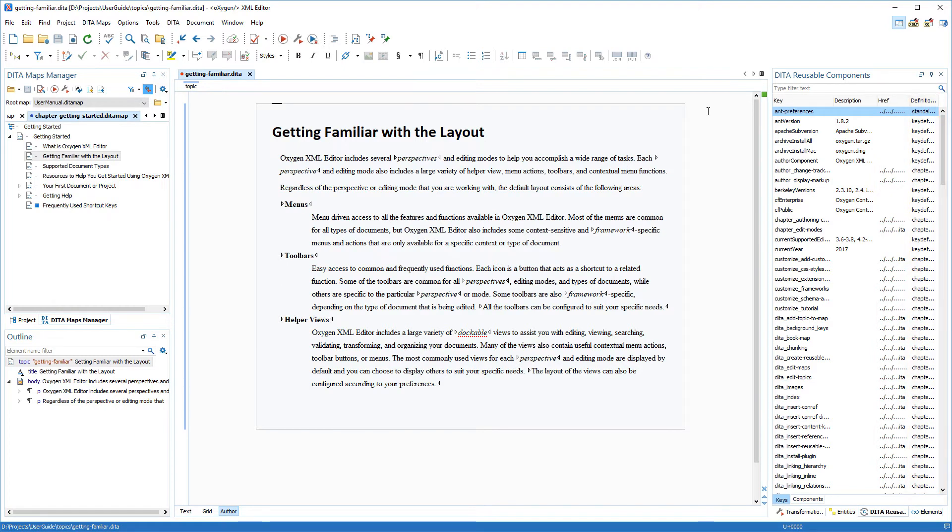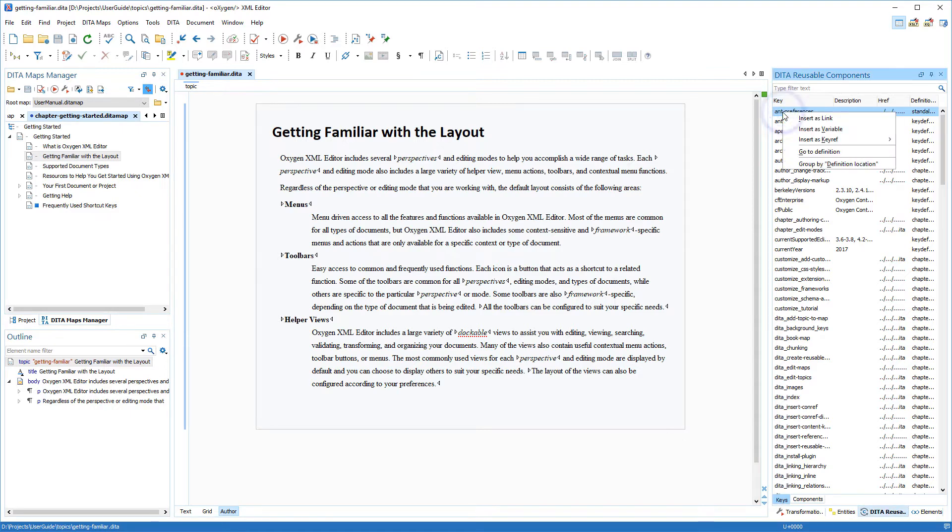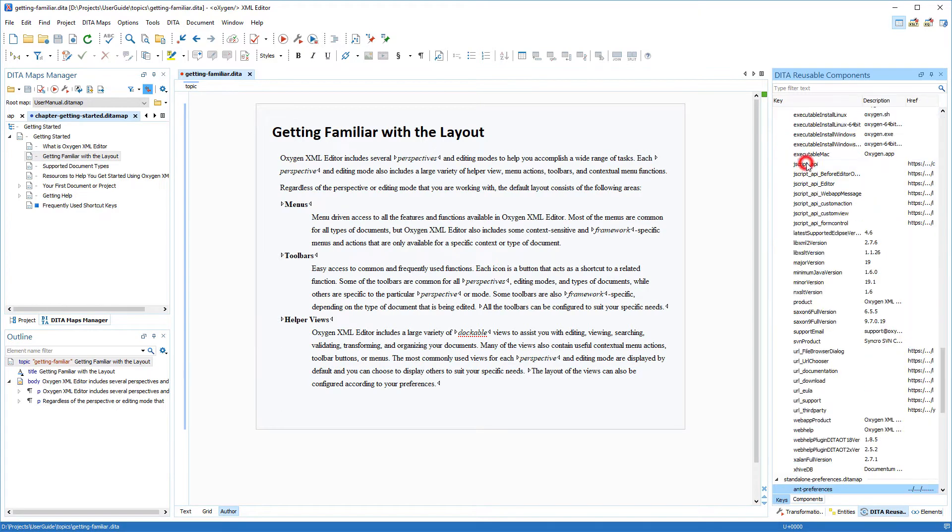The Keys tab displays all of your keys and provides ways to easily insert references to them as cross-reference links, key references, or variables. Another nice feature that helps you to see where the keys are defined is the ability to group them by definition location.